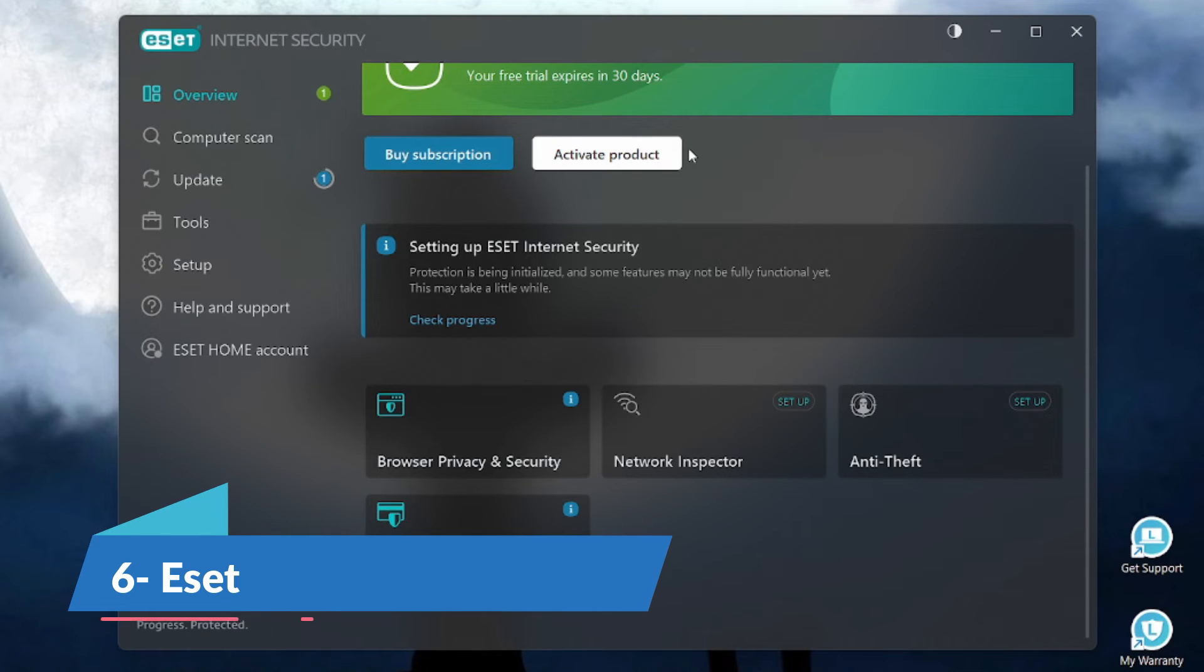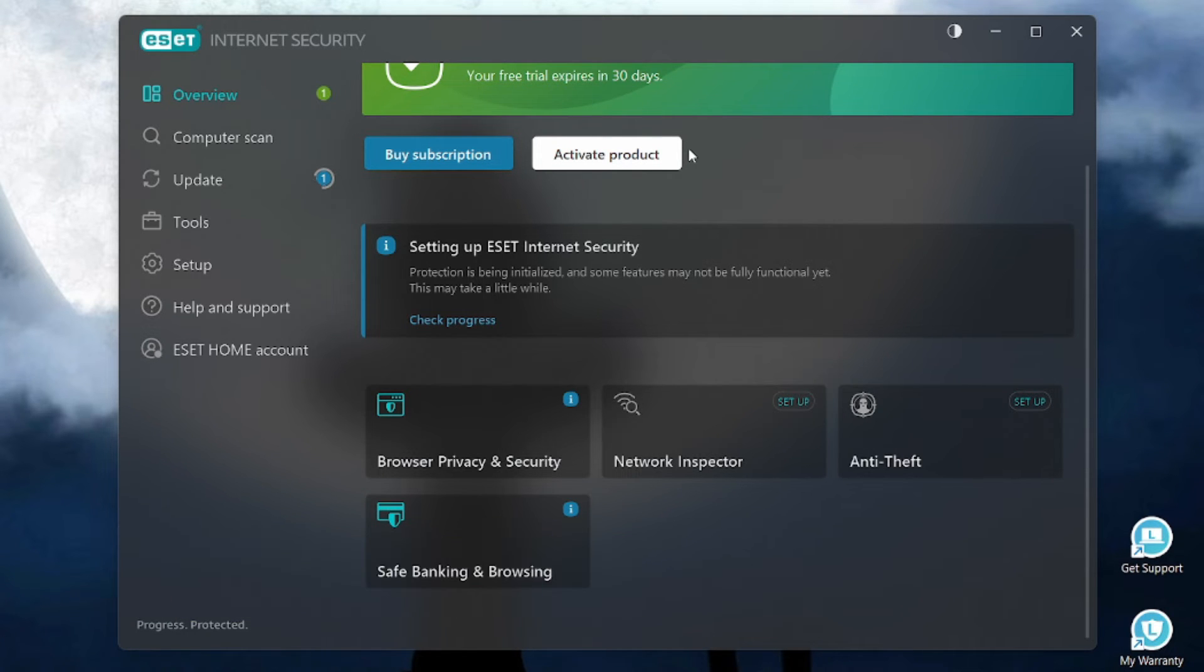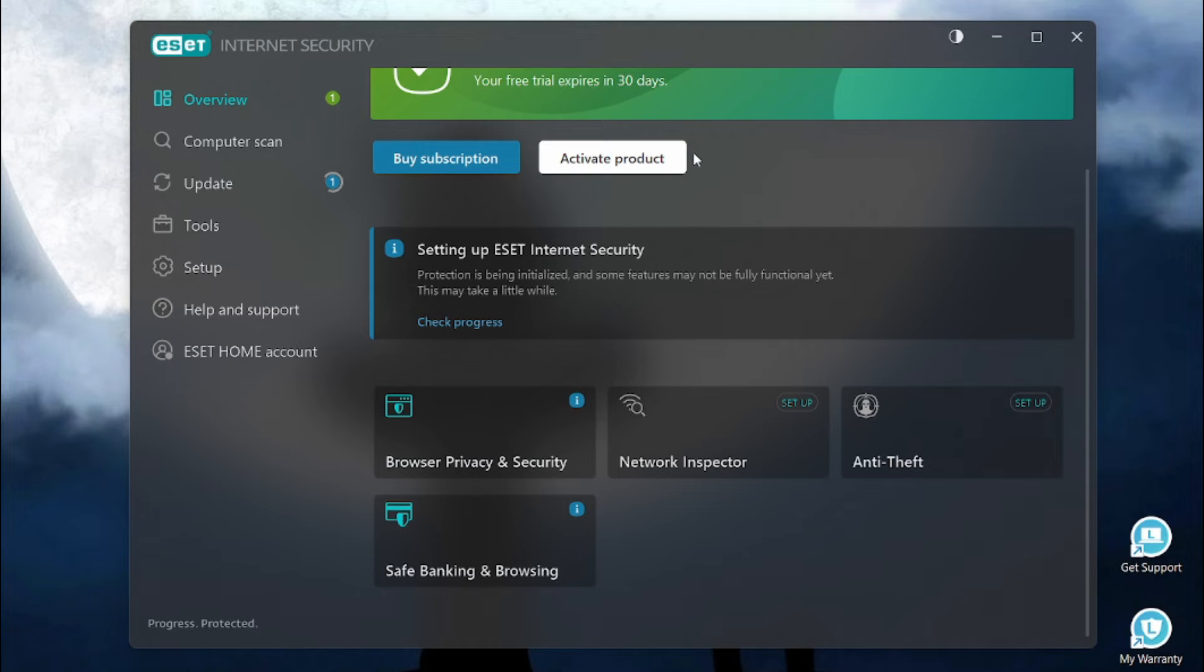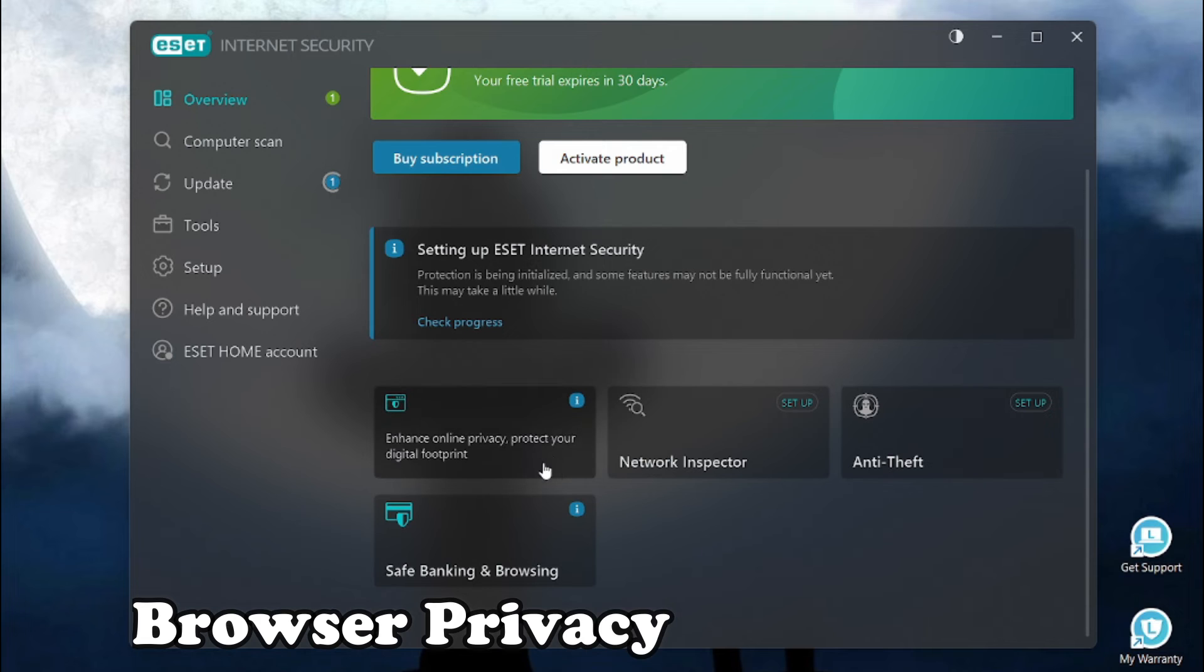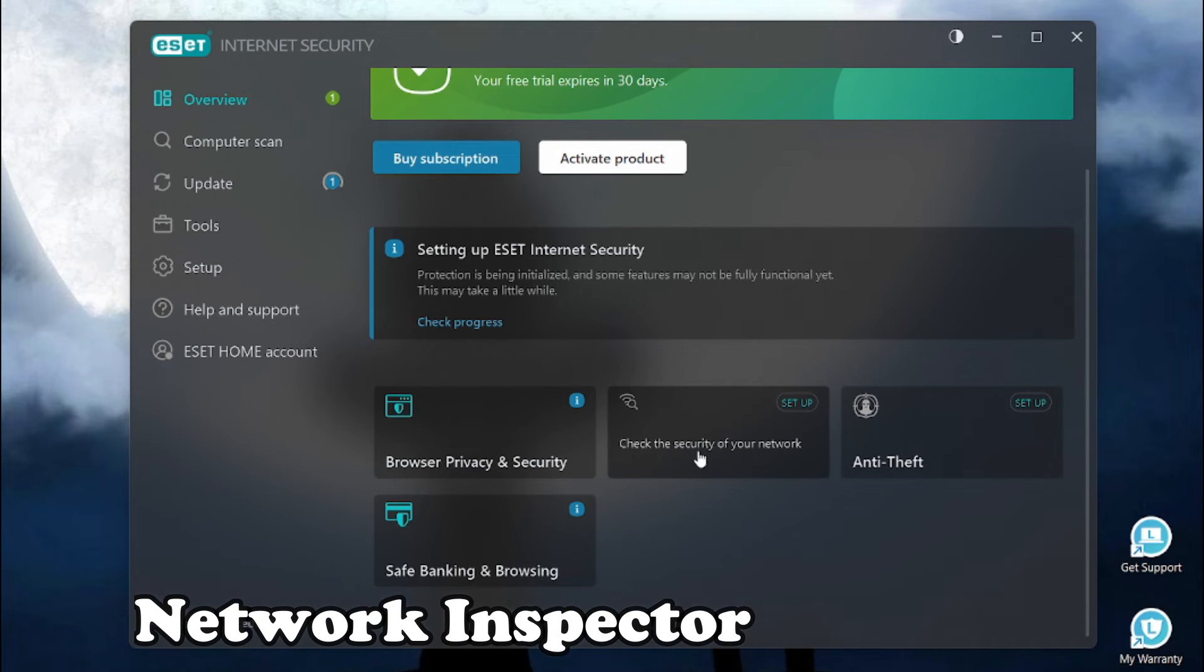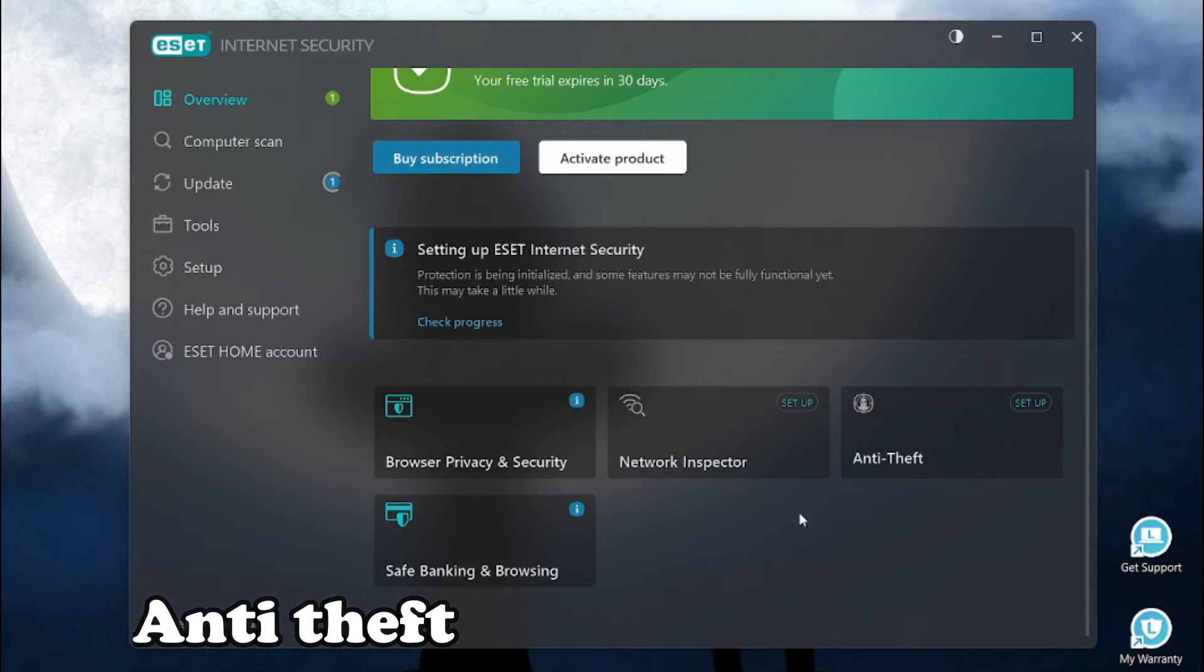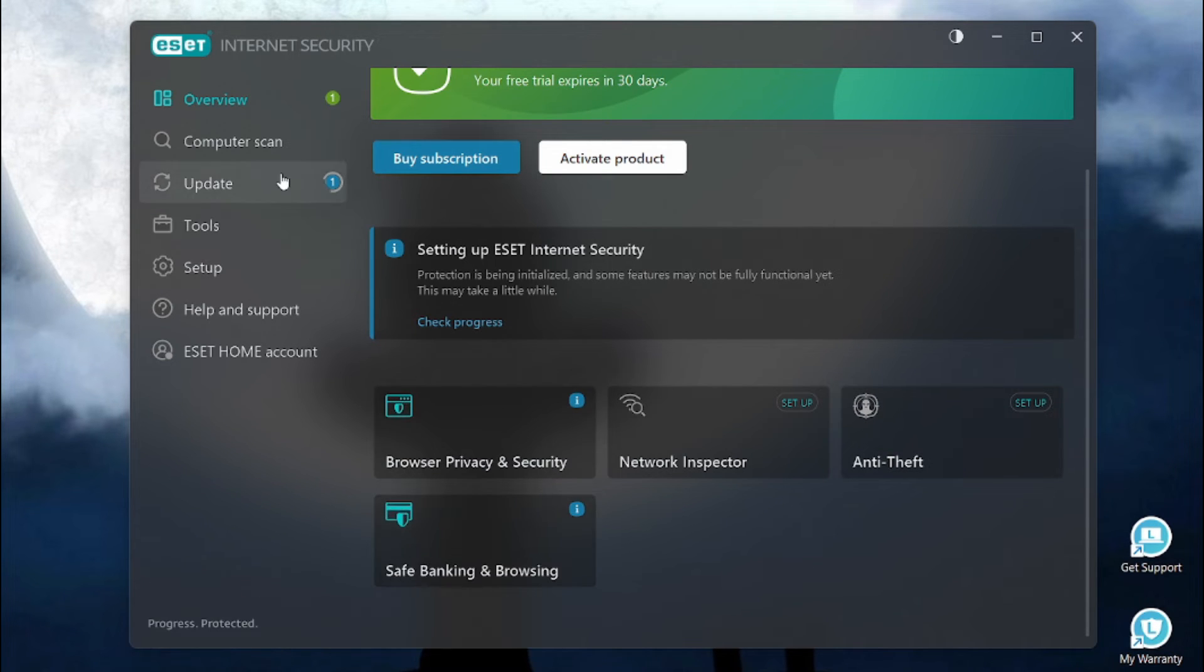Number 6 on our list is ESET. ESET is a multi-layered fortress, woven with AI and battle-hardened experiences. Cracks the toughest cyber-threats before they strike, shielding your data like a digital dragon slayer. ESET has a whole set of features for internet security like browser privacy and security, network inspector, anti-theft, safe banking and browsing.